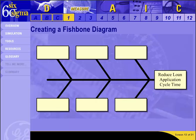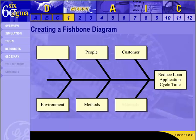It is called a fishbone or cause and effect diagram. First, put the effect you want in the head of the fish. In our case, that is to reduce the loan application process cycle time. Label the bones with categories appropriate to your problem — anything that will help the group think creatively about the subject. In our specific situation, we have chosen to use people, customer, environment, methods, and materials.